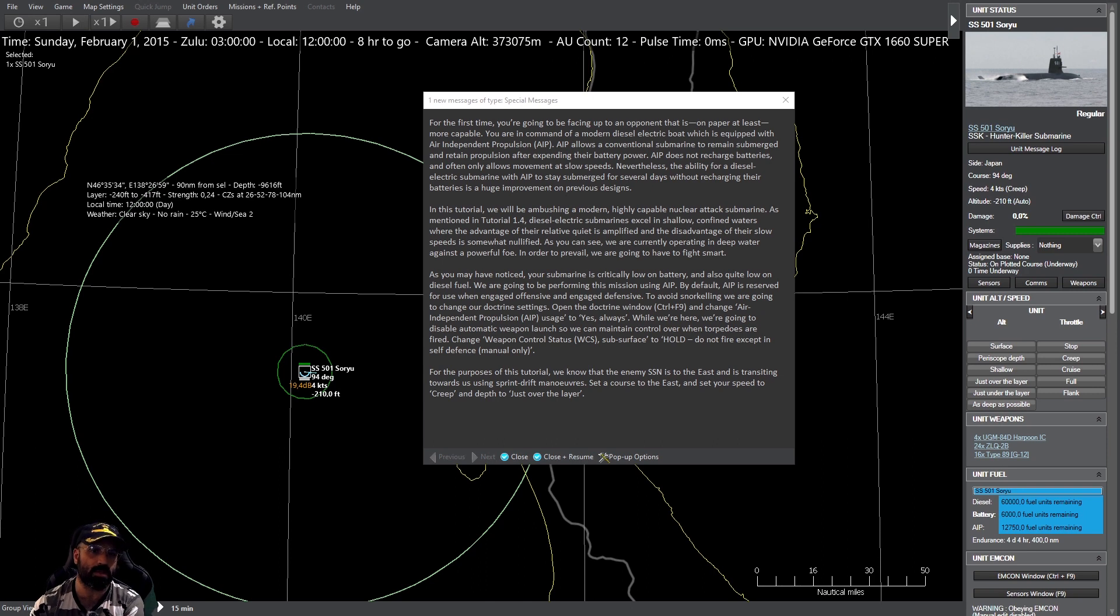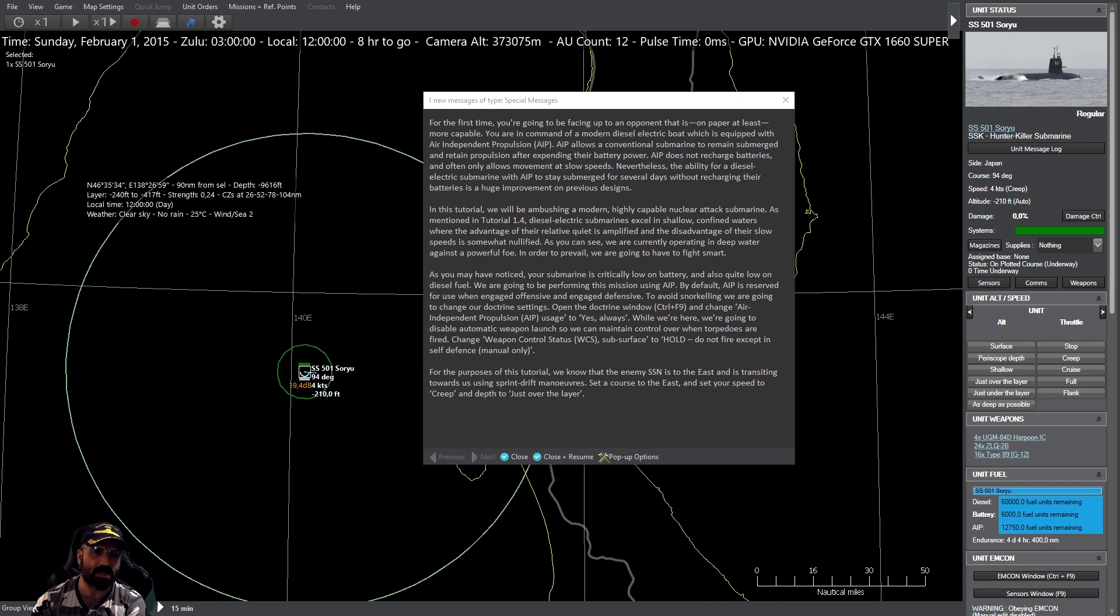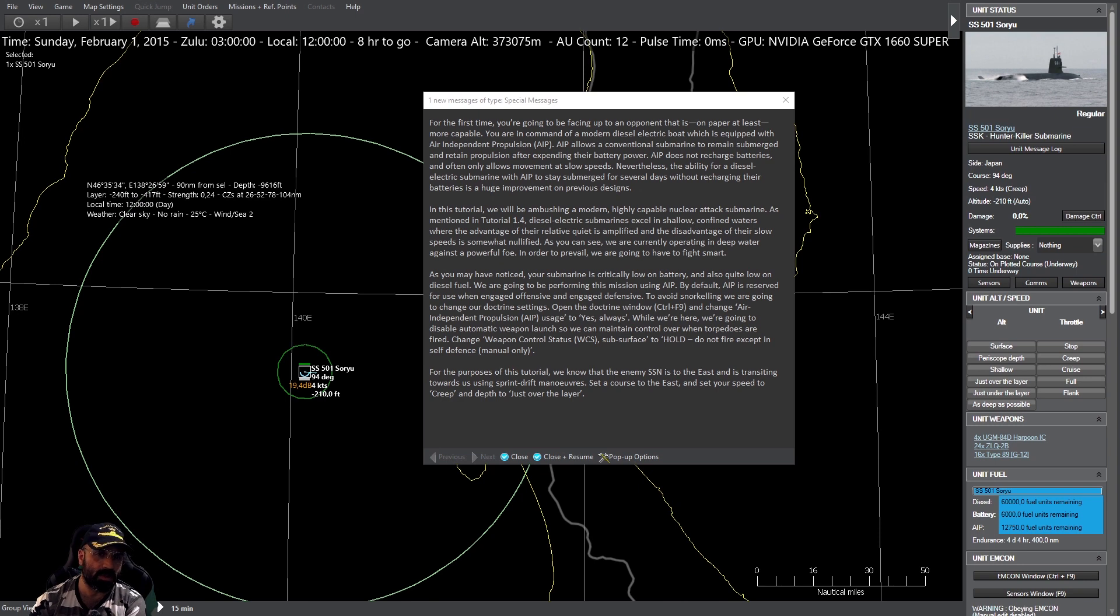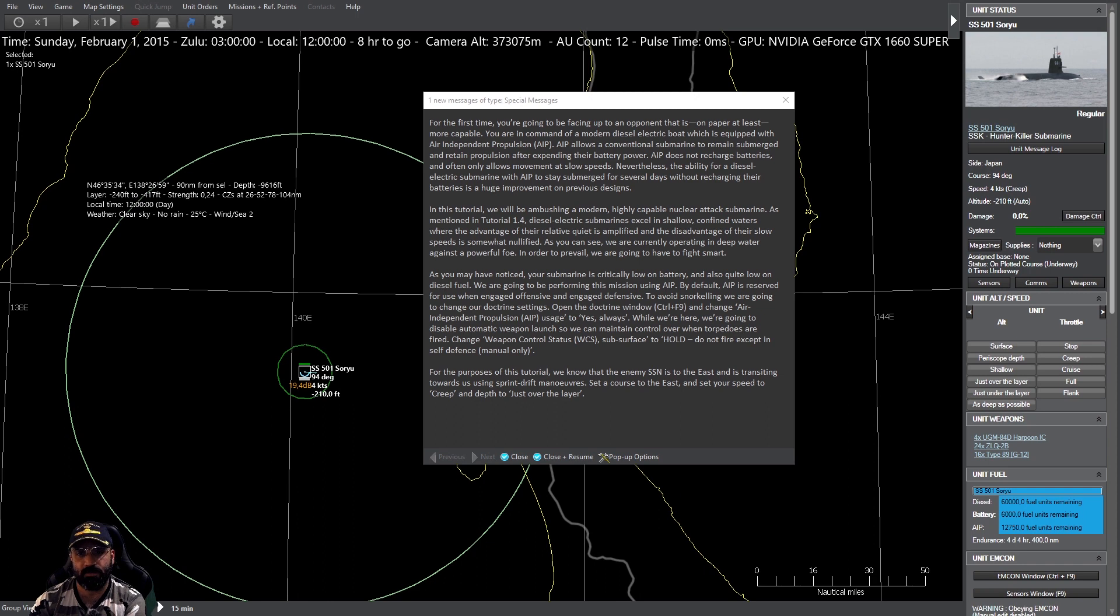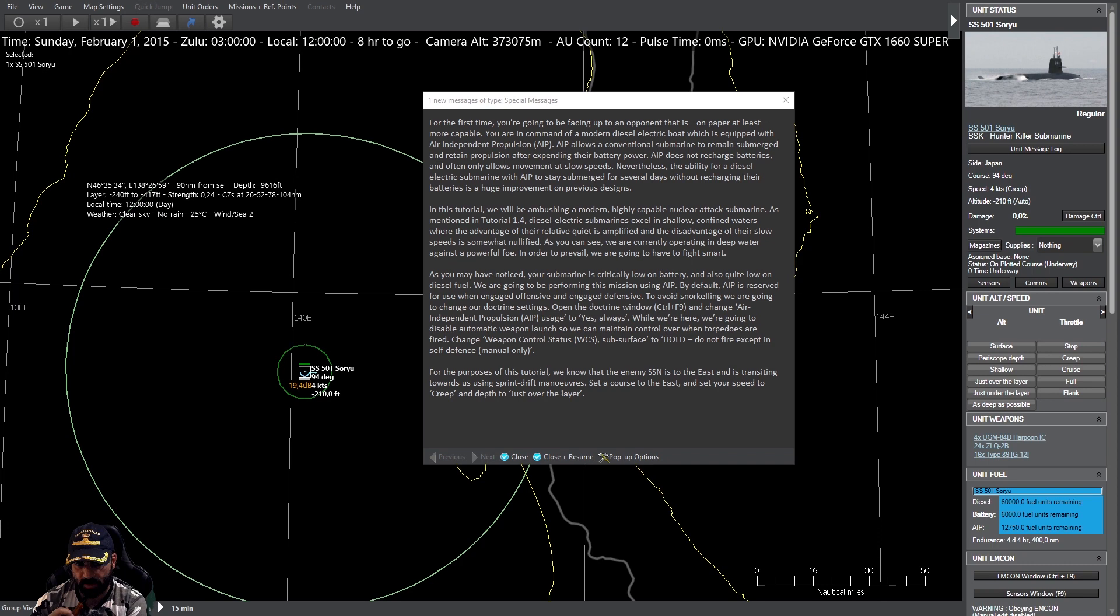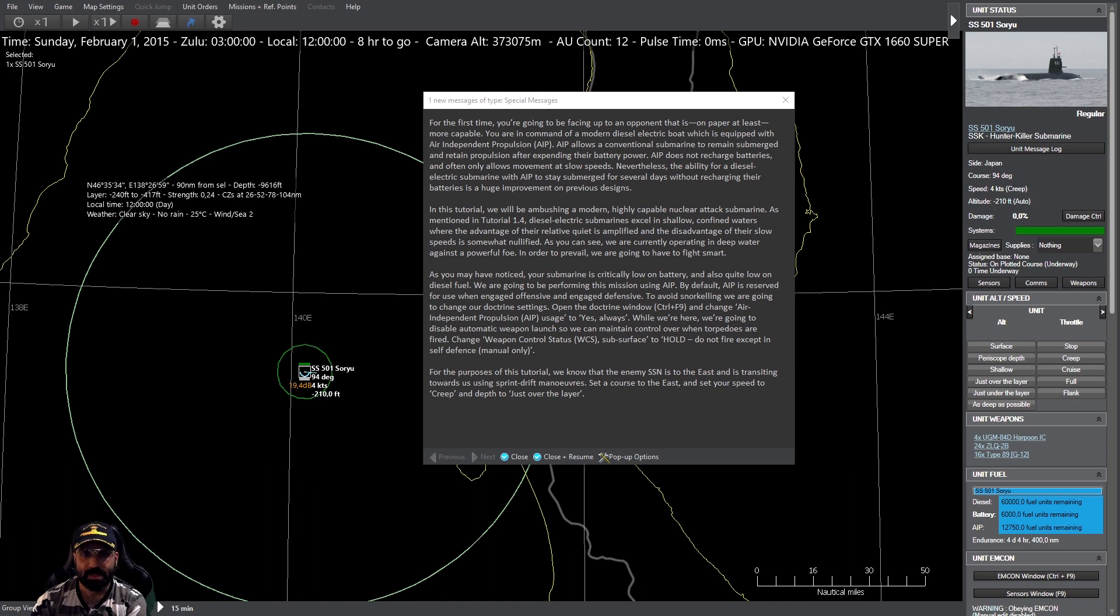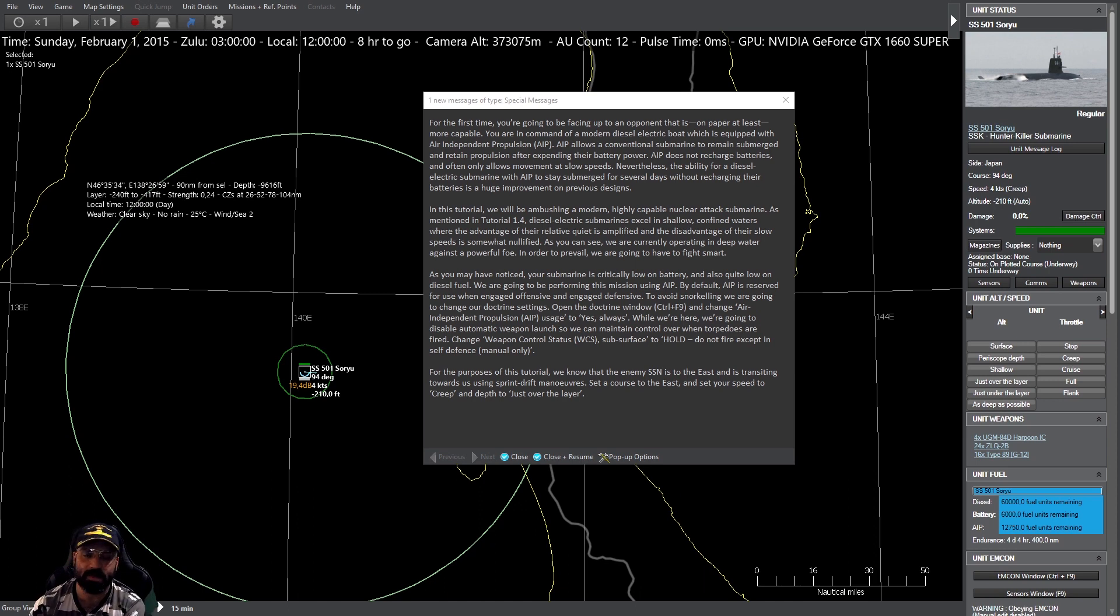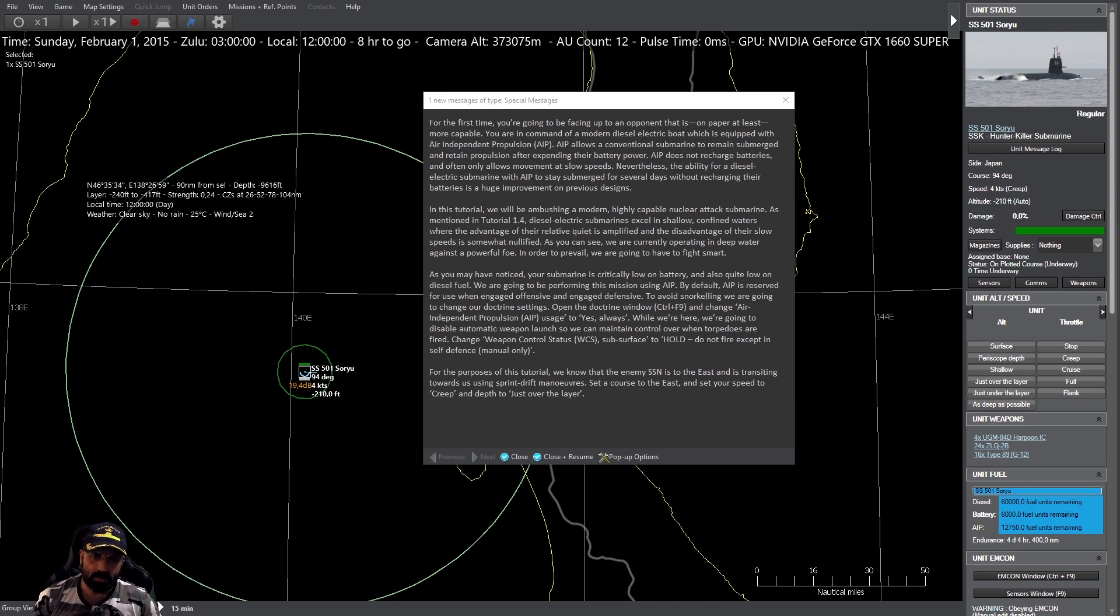En este tutorial acecharemos a un submarino nuclear de ataque moderno y muy capacitado. Como habíamos mencionado en el tutorial 1.4, los submarinos diésel eléctricos sobresalen su rendimiento en aguas someras y confinadas, donde la ventaja de su relativo silencio se ve amplificada. Estamos operando ahora en aguas profundas frente a un adversario poderoso, tendremos que pelear con inteligencia.